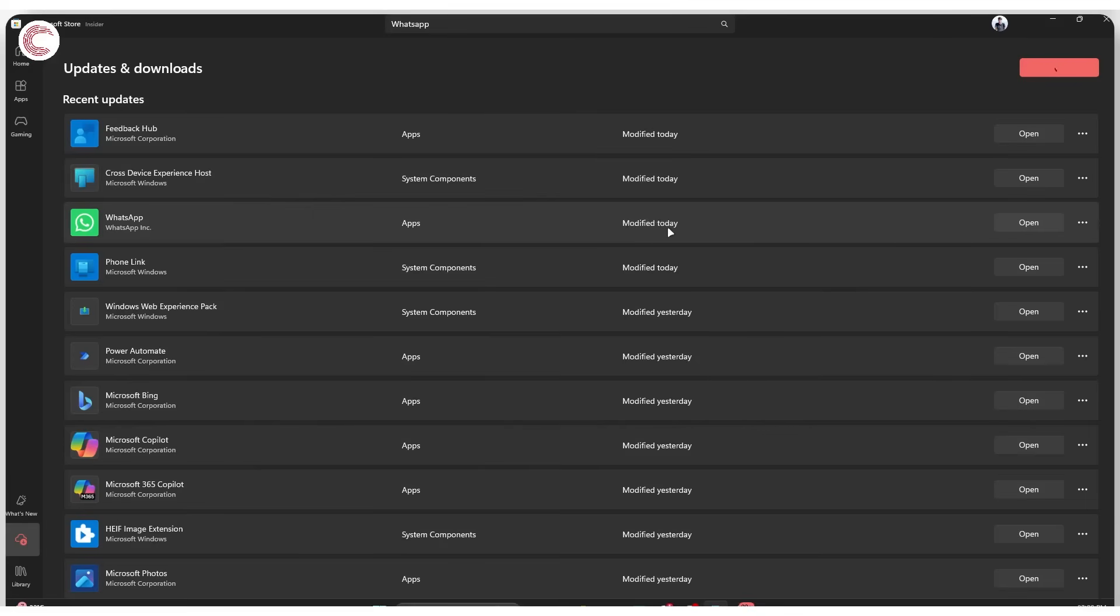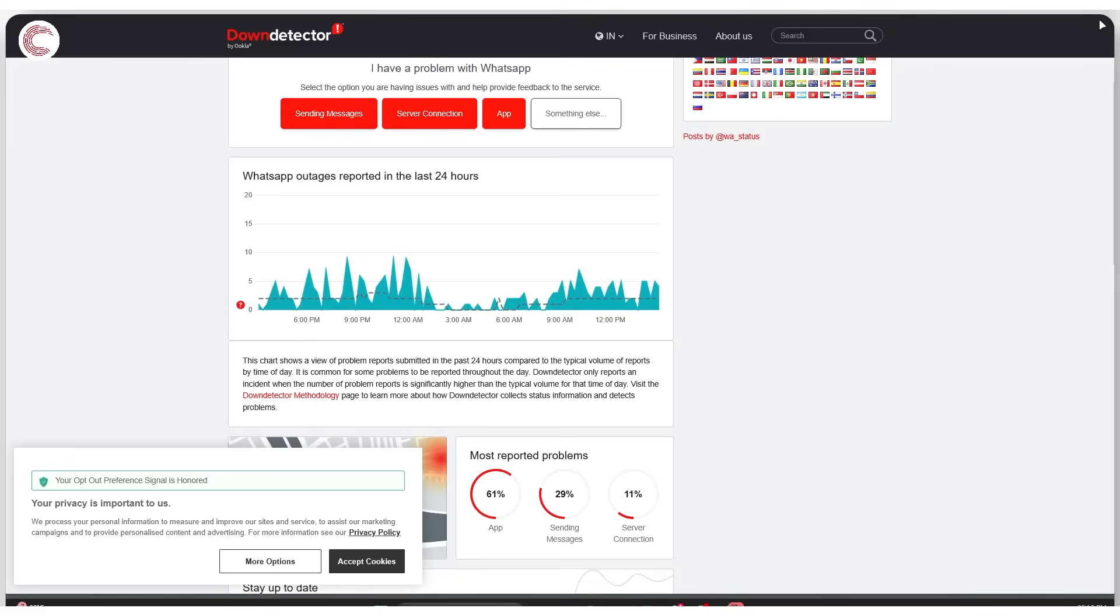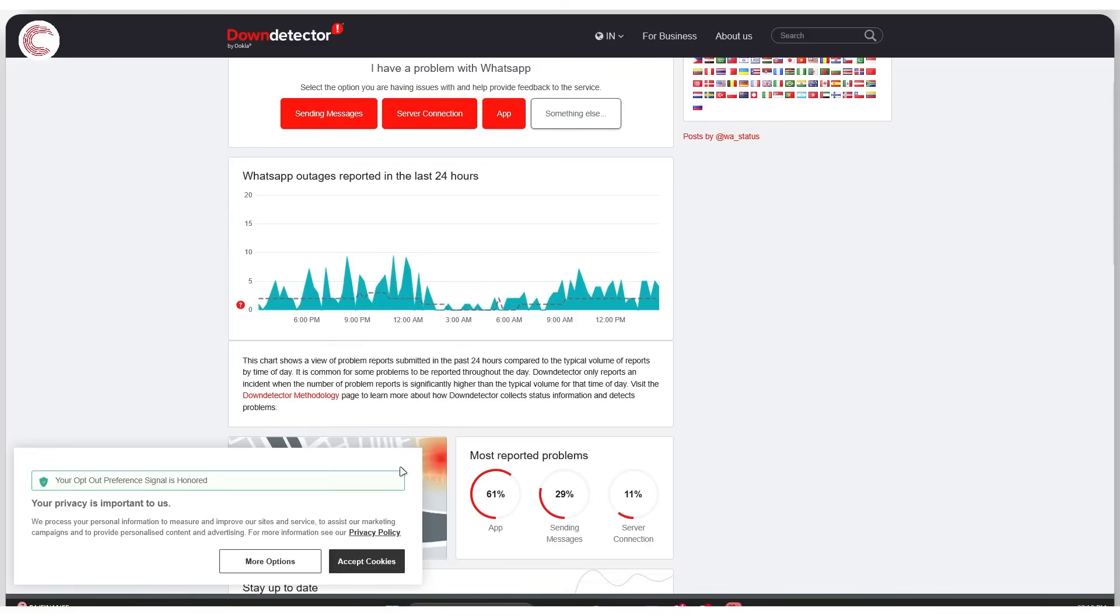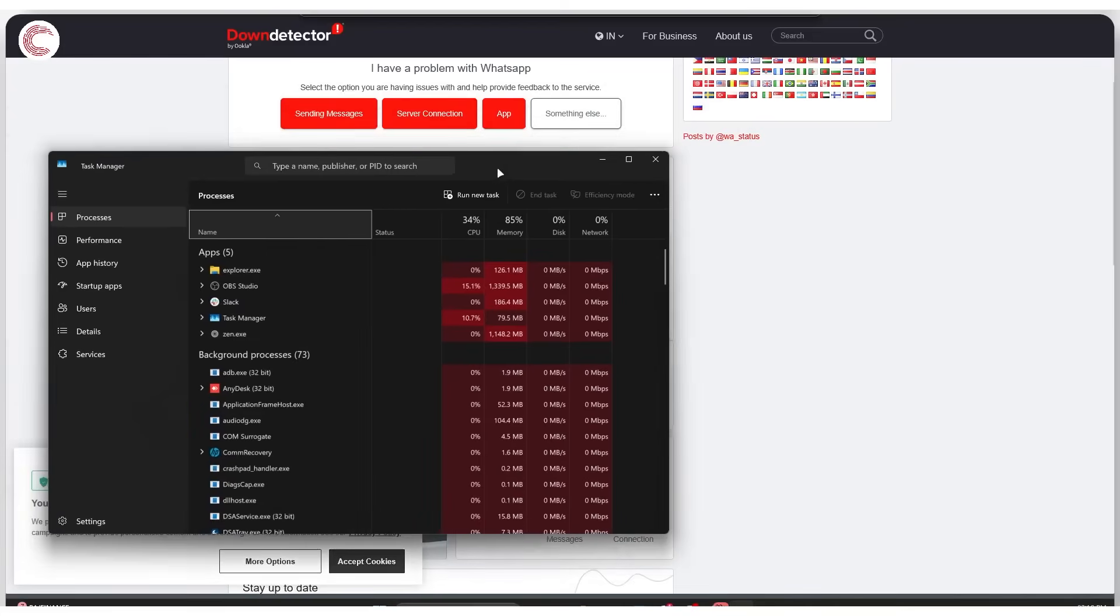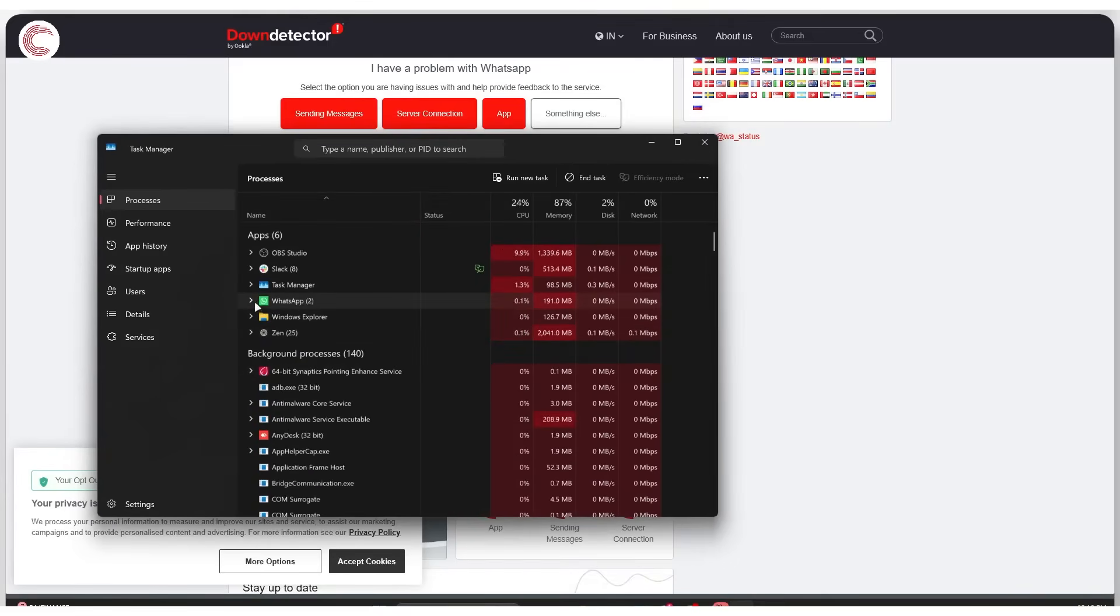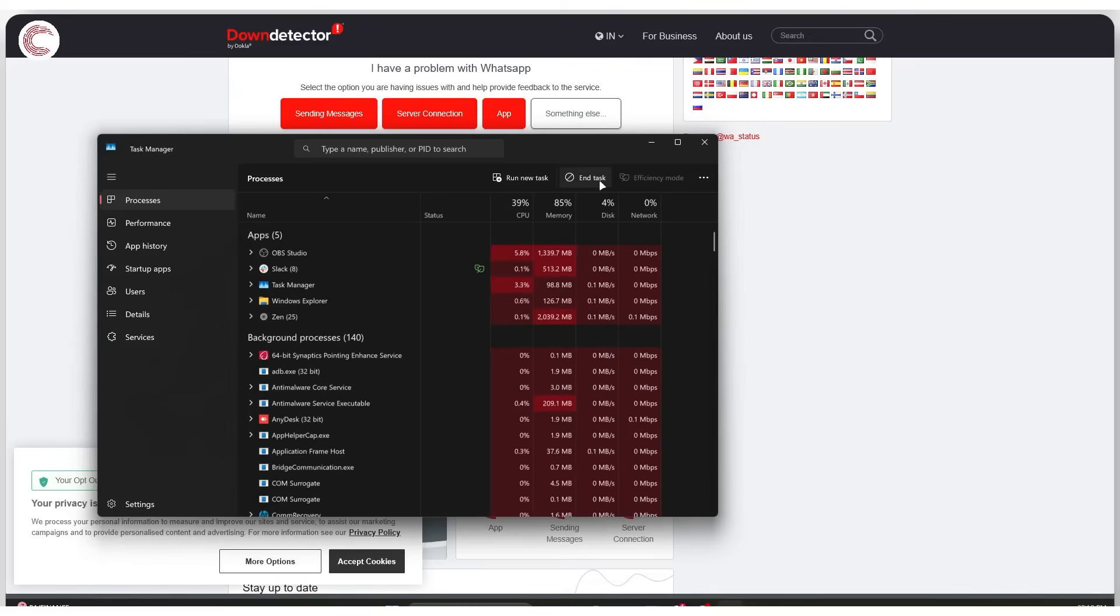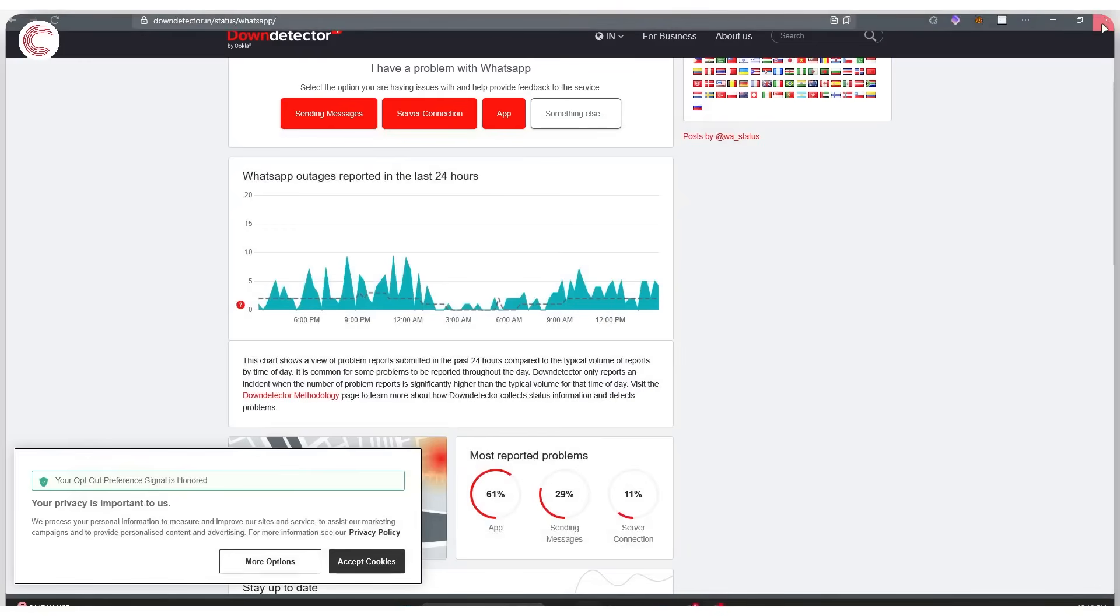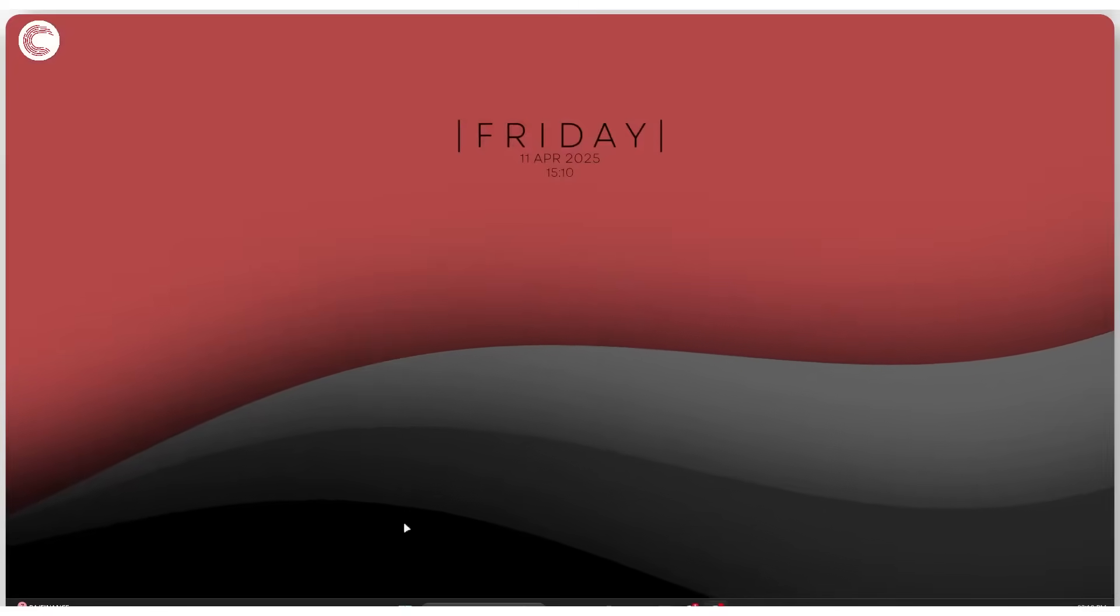If none of these things work, you can also try simply closing every instance of WhatsApp and then restarting it. To do this, you'll have to open up Task Manager by right-clicking on your Windows Start icon and clicking on Task Manager. Once you're here, you'll have to find instances of WhatsApp running on your system. As you can see, I have this one instance running with Runtime Broker and WhatsApp. I'm going to select it and click 'End task', which will close WhatsApp on my system.